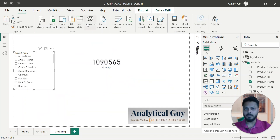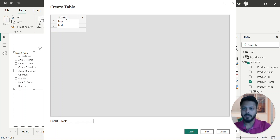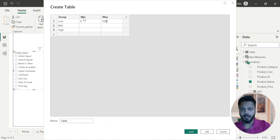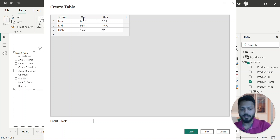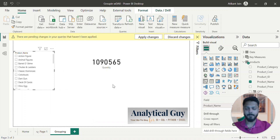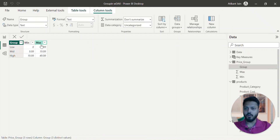First of all, I'll create a new table. I'll enter data from the home tab. Now this is my group: low, mid, high. I'll add a column for min and a column for max. Min should be 0, let's say still 9.99. It goes from 9.99 to 19.99, and then from 19.99 to 49.99 — we're taking an extra buffer. My table name is 'price_group'. I have created the price_group table. If I go back to data view, I can see this table with three columns: group, min, max.